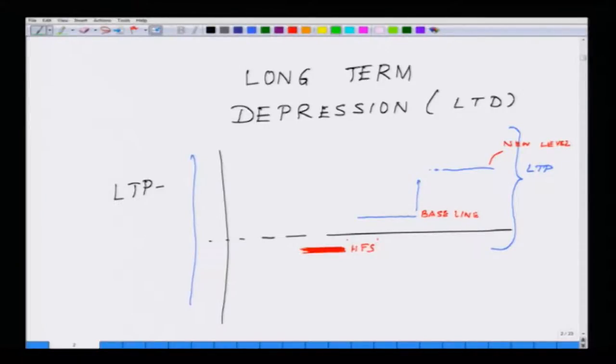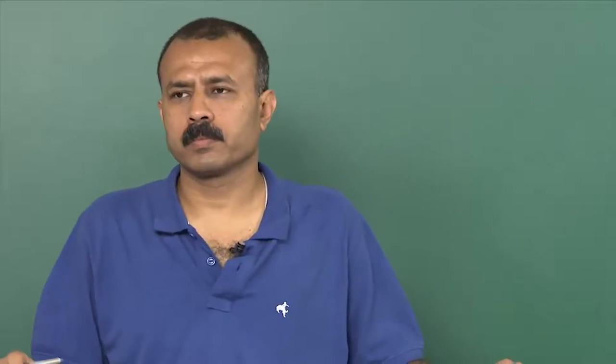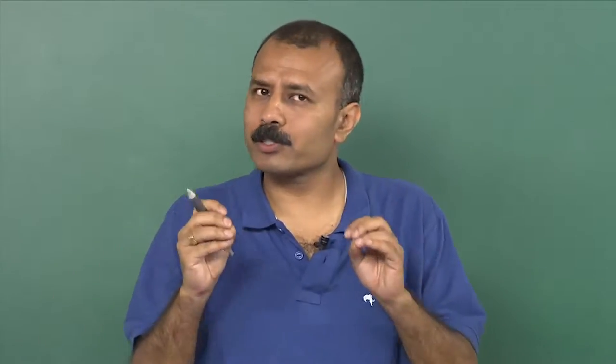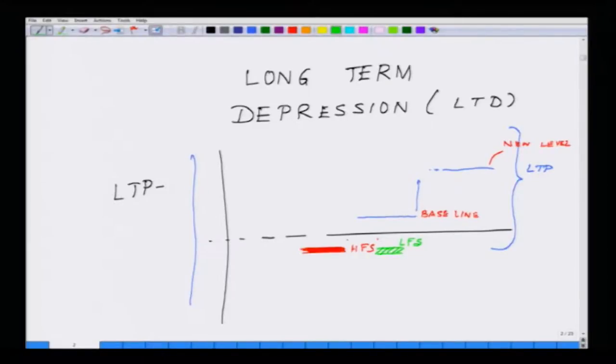In the case of long-term depression, what you give is essentially a low frequency stimulus. A circuit or network is receiving smaller and smaller inputs — not a huge input as in long-term potentiation — and these smaller units add up in such a way that the network becomes active at a much lower threshold. If this is the baseline threshold, the network will start functioning at a lower threshold than this.